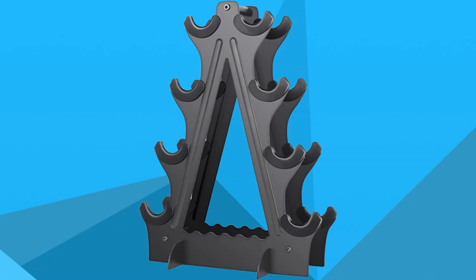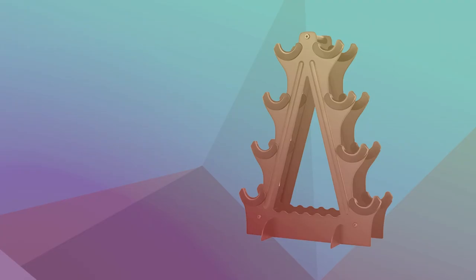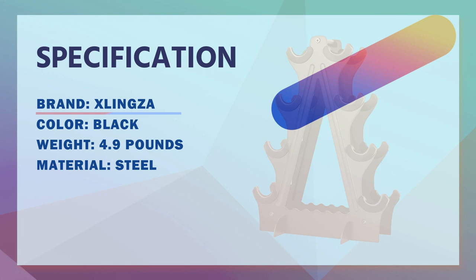Number 4, Zlingza Dumbbell Rack for Home Gym. Dumbbells Compact Dumbbell Rack Stand Only for Home Gym Weight Stand.